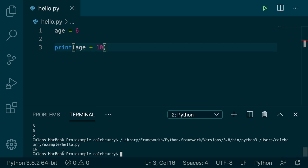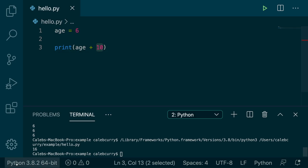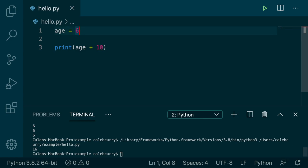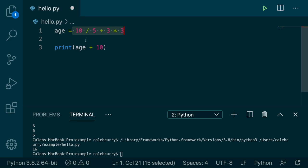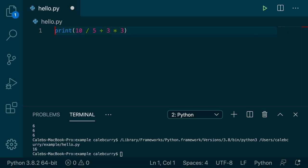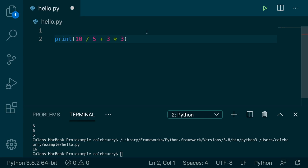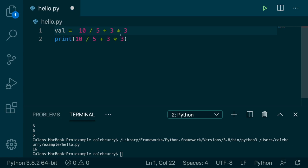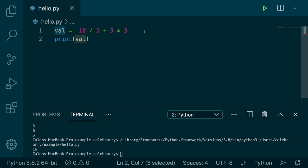Another thing we can do with variables is use them inside of expressions, just like a normal number. So we could say print age plus 10, and running this we get 16 — because six plus 10 is 16. Variables can also be used just to make our code more readable. If we have some complex expression here, we don't want to print it directly if it's not pretty. So if you just want your print statement to be nice and simple, we could take that value and assign it to a variable, and then just print the variable.